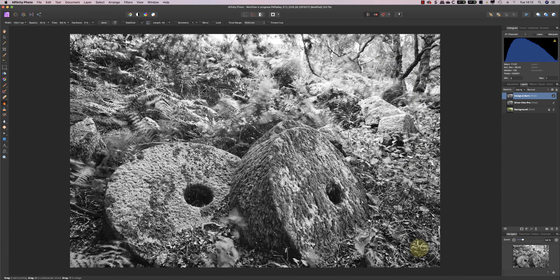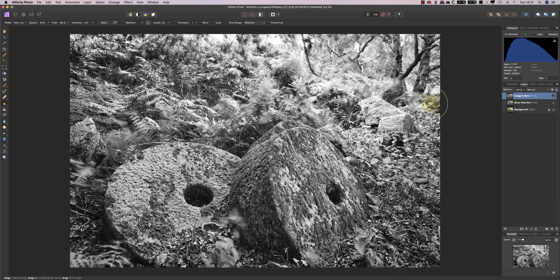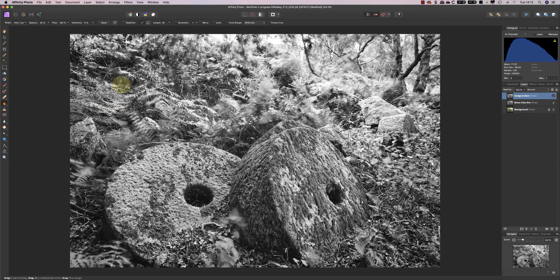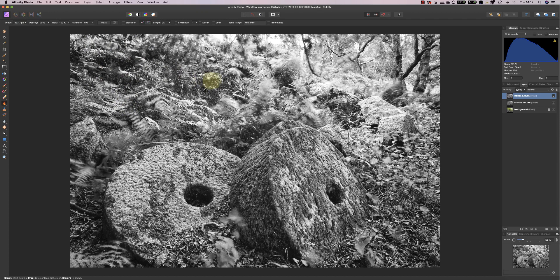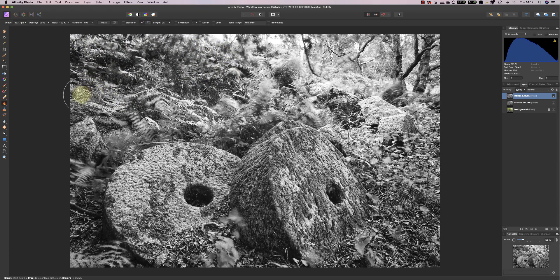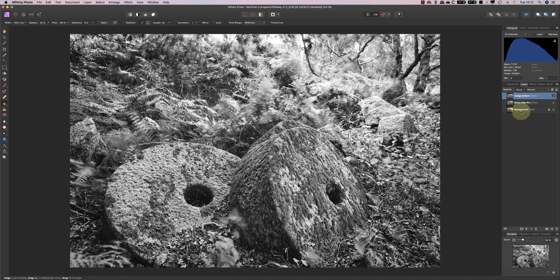And then again, down into this area I'll darken it a little bit more, and into the corners here. And that creates the look we want.